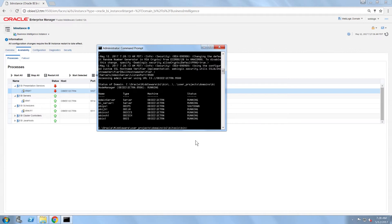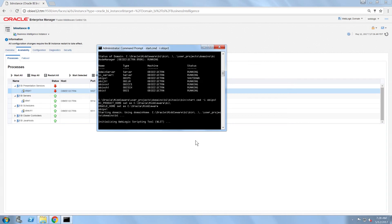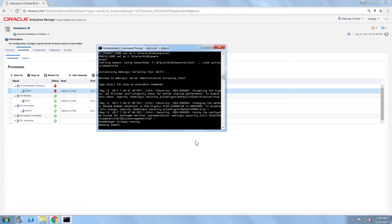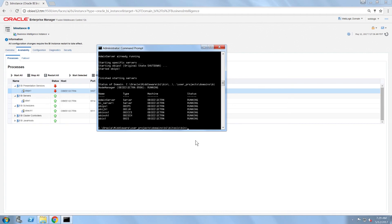Now I could go back to Enterprise Manager and start the presentation services from there. However, I want to show you how you can manually start it using the command line. I can simply type start.cmd space dash I space OBI PS1. As you can see, this started the presentation services and everything is up and running.